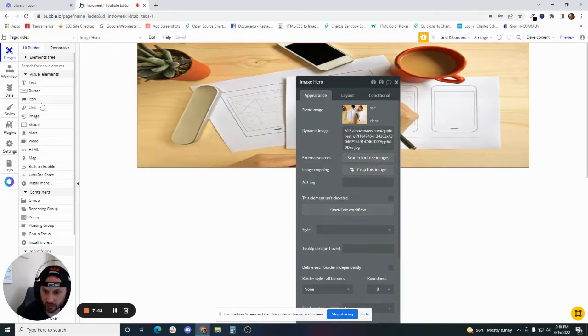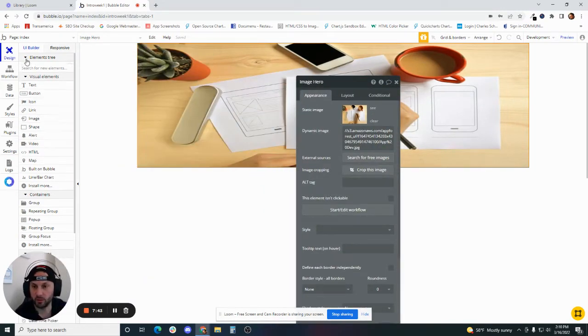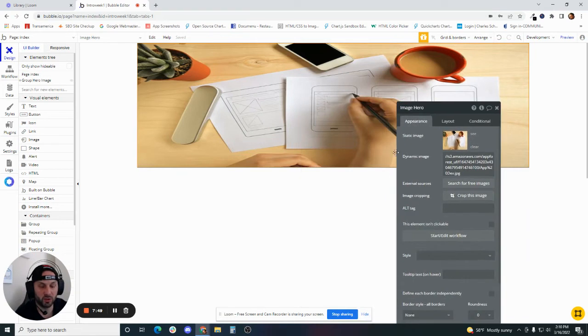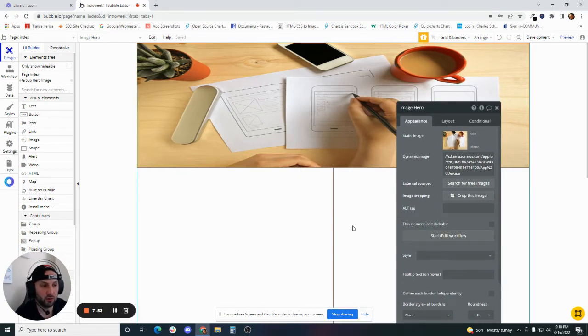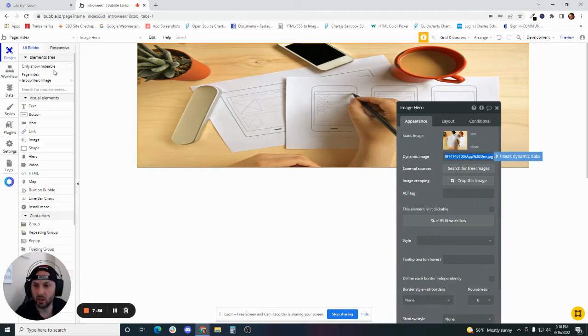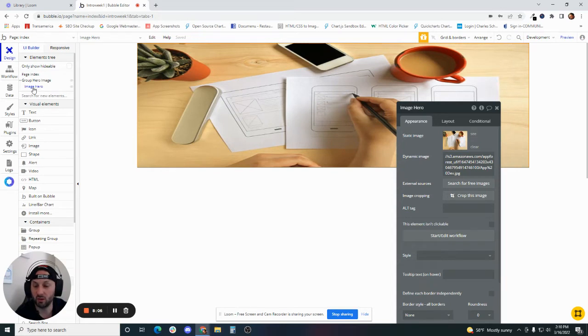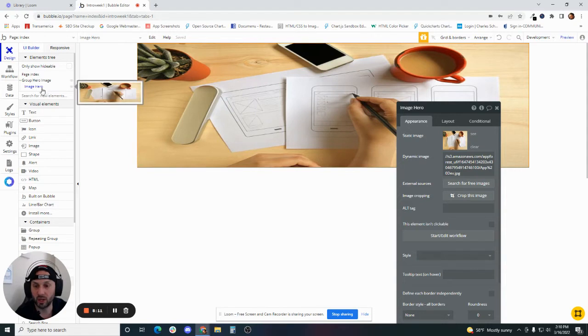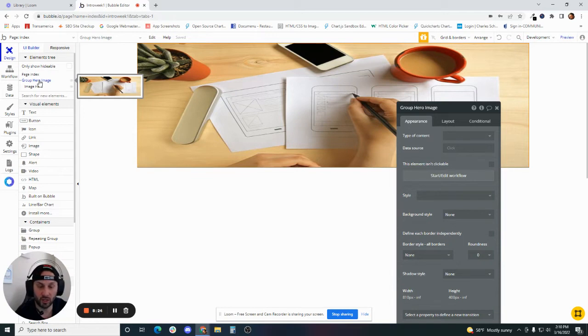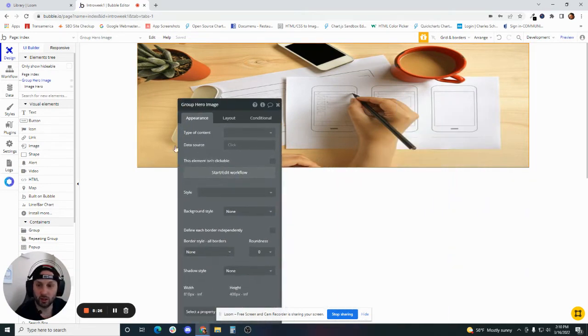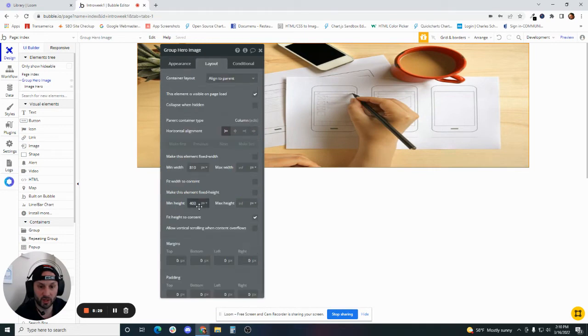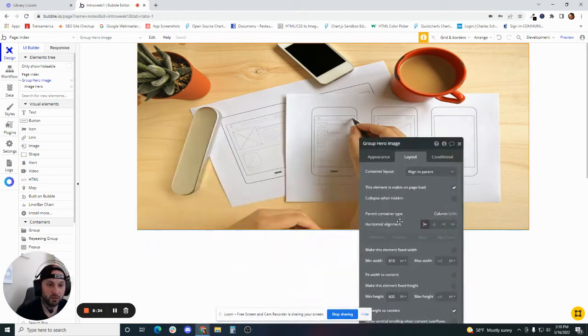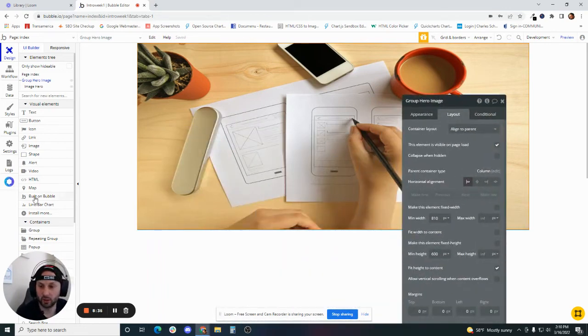The second pro tip here that I want to give you today is using navigating via the element tree. It's going to get pretty confusing. You're going to have a lot of elements on this page at some point, and it's going to get hard to just be able to click on things like I'm doing now. But if you use the element tree here, you're going to be able to access all of the parent elements. This is called a parent element to the hero image, because the hero image is inside of the group hero image. This is the parent. This is the child. Bubble is going to build out this page structure for you based on the way that you arrange your elements on the page.